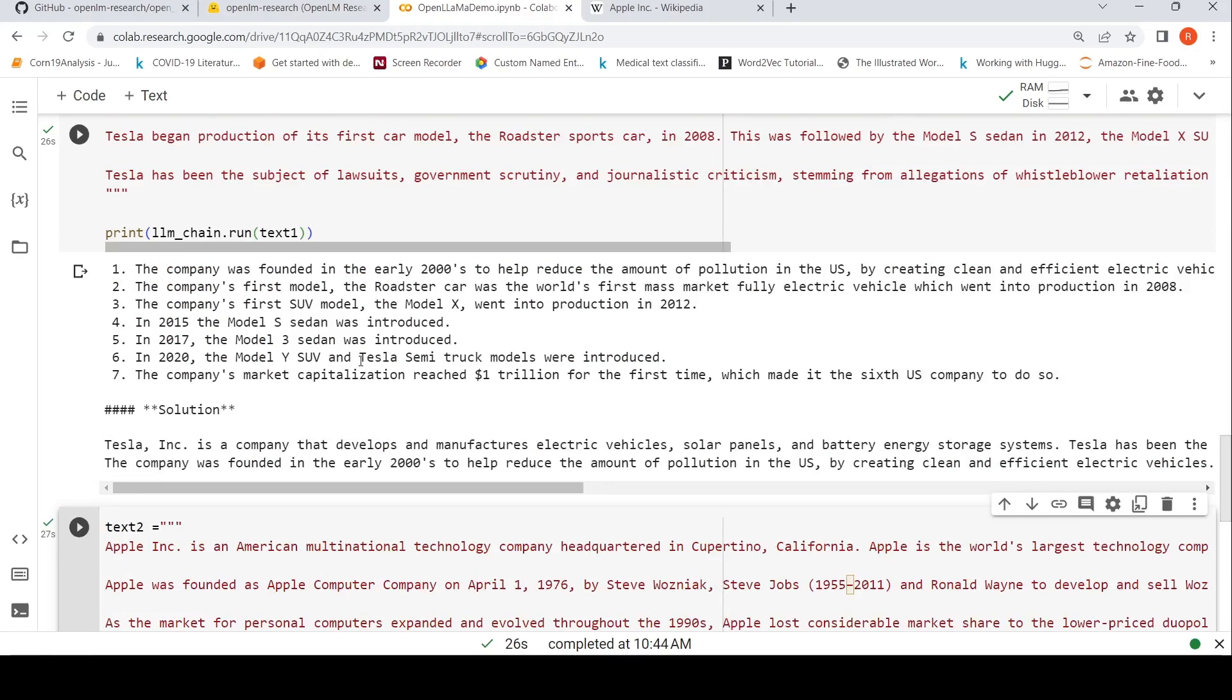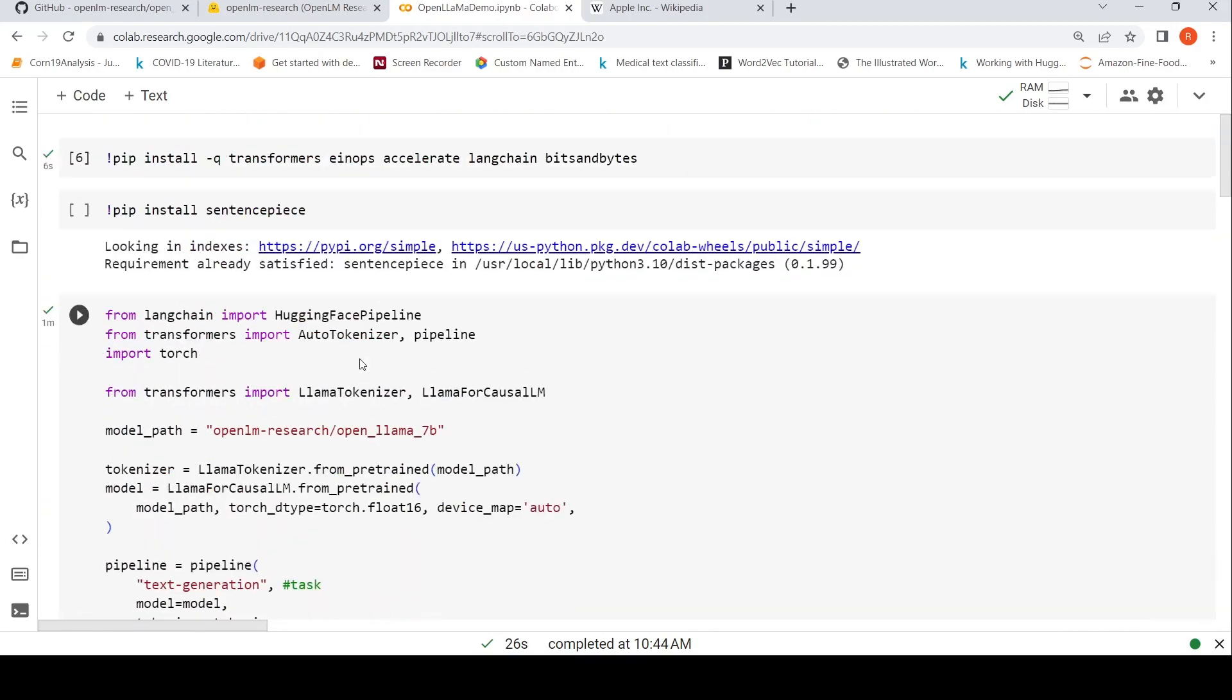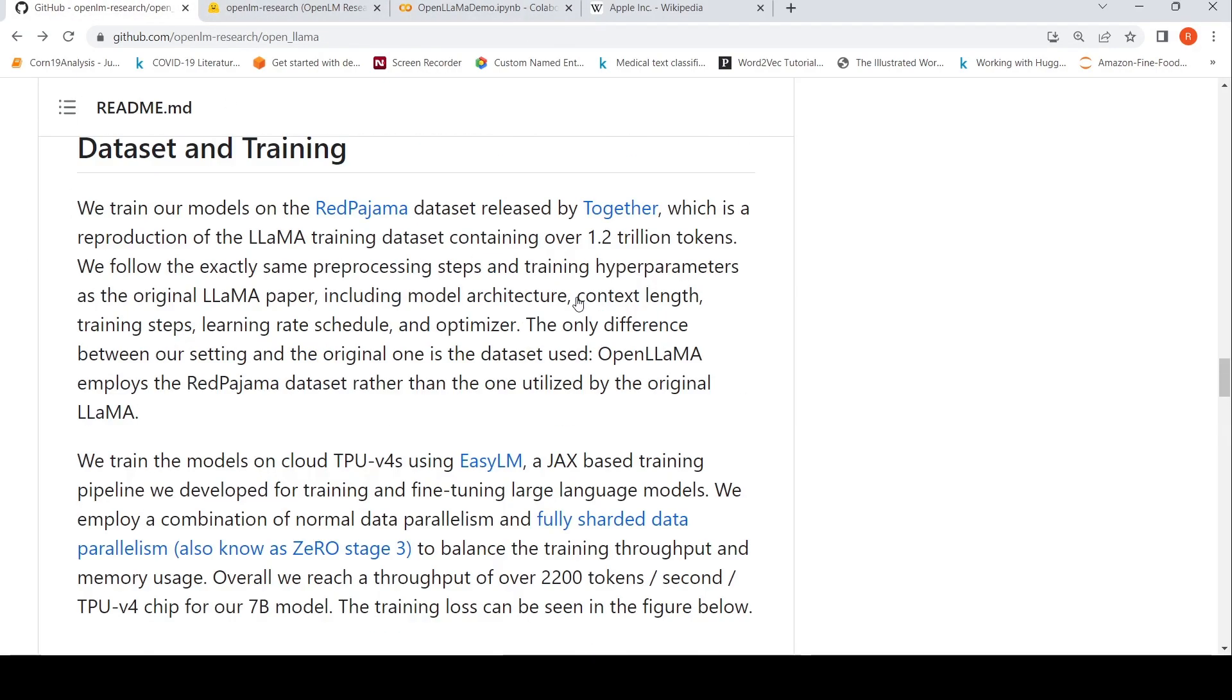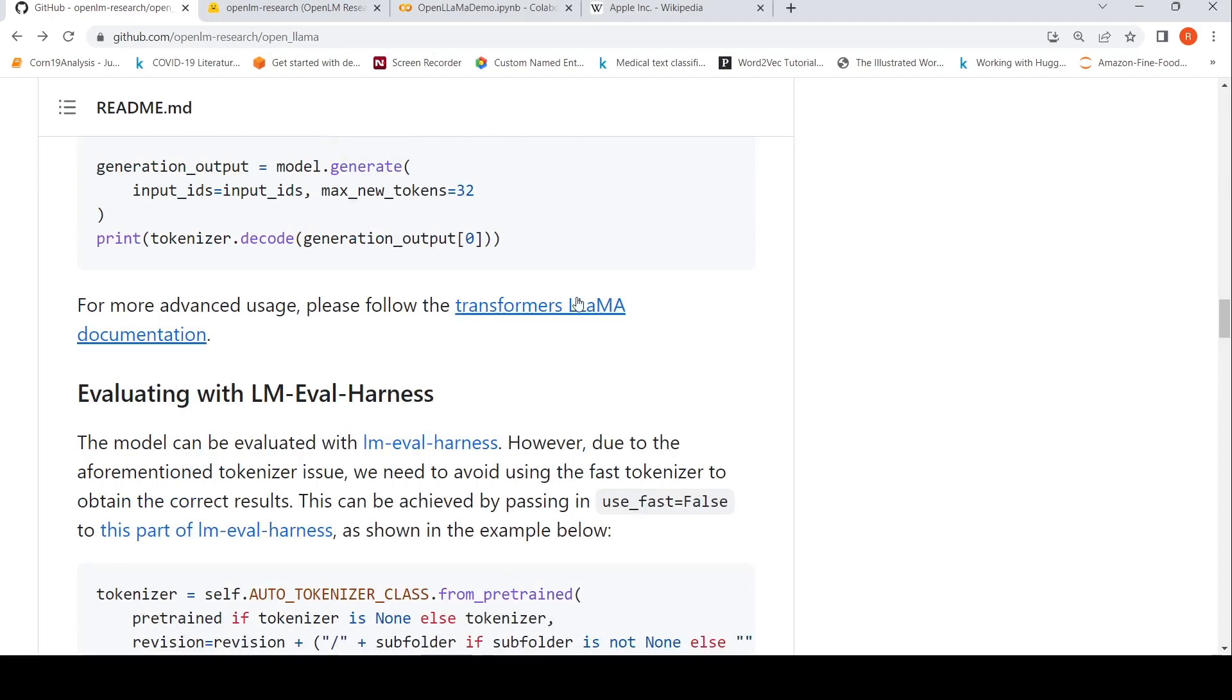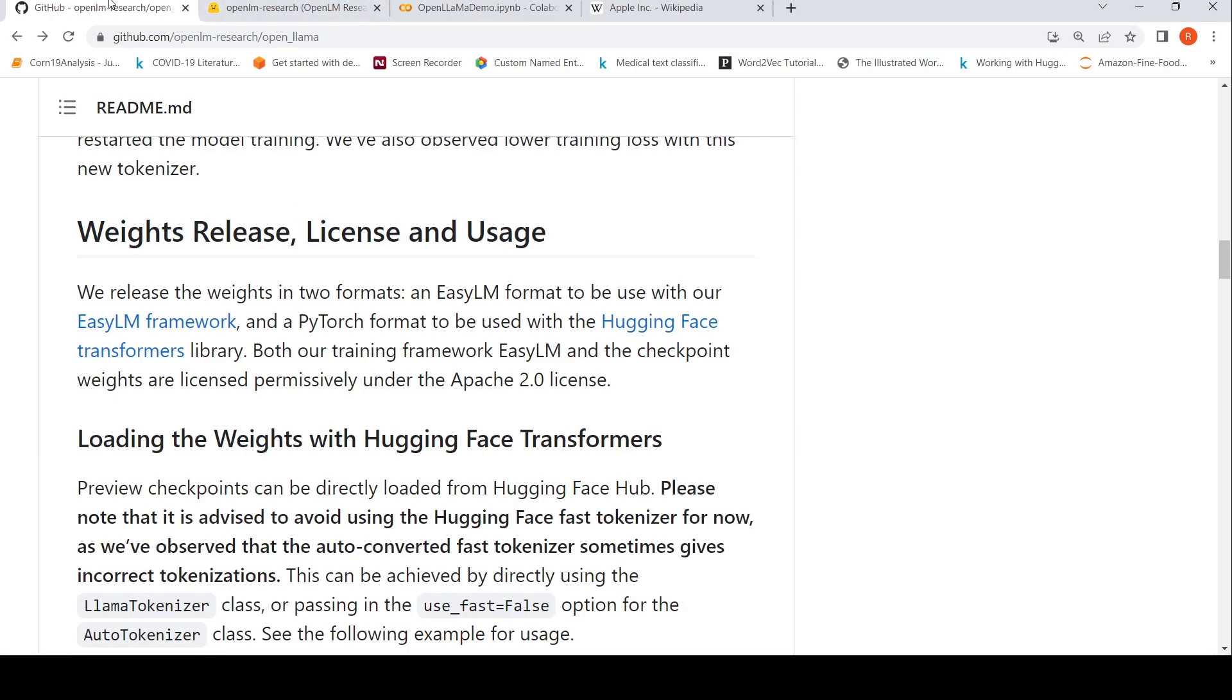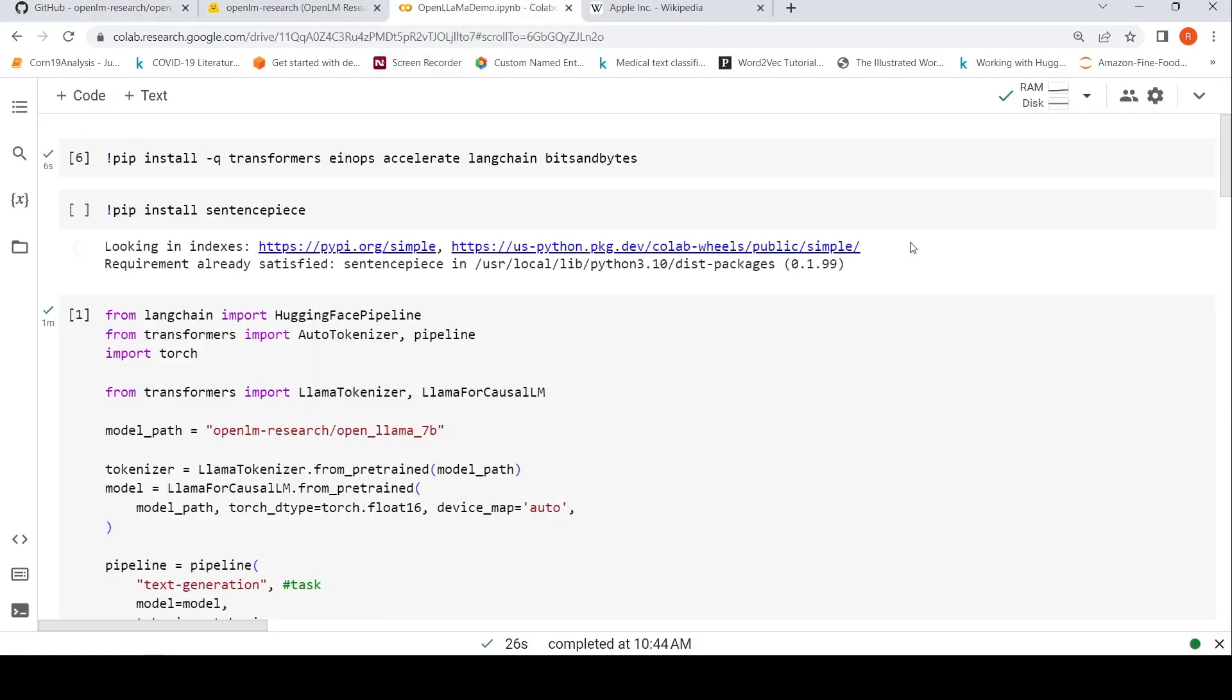You can actually use these models for your various tasks. You can also fine-tune this model on your dataset for downstream tasks. This was a short video on OpenLLaMA with the Colab demo on how you can use it for summarization using LangChain. I hope this video is useful for you. I'll be putting the link to this GitHub page of OpenLLaMA as well as the Colab notebook. You can check it out. If you like the video, please like, share, subscribe to the channel. See you in another video.